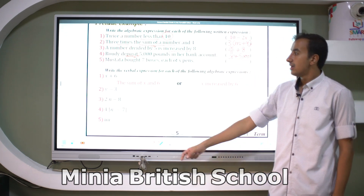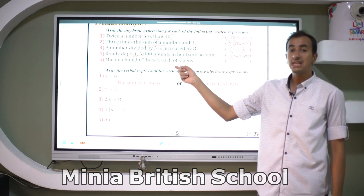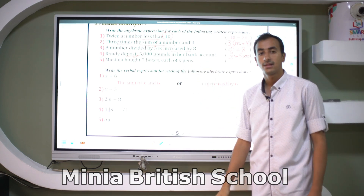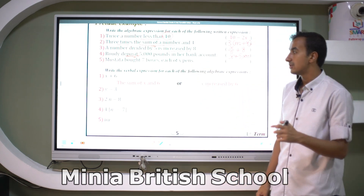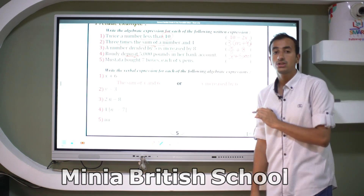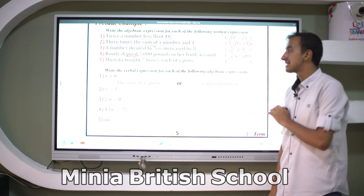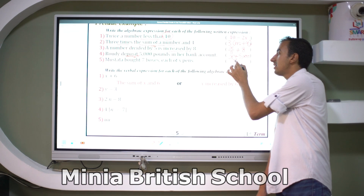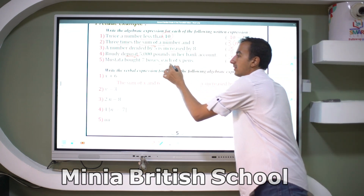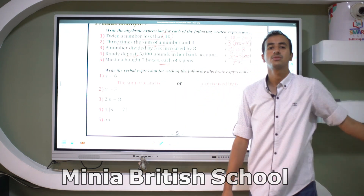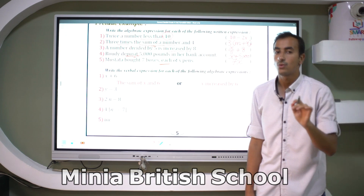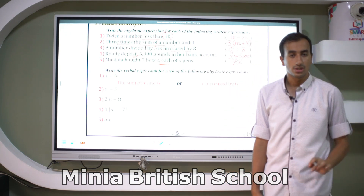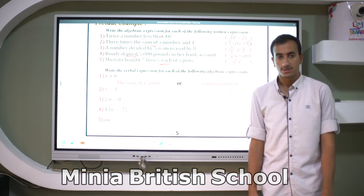Mustafa bought seven books, each costing x pounds. So I have here 7x, because 'each' is a word that refers to the multiplication operation.